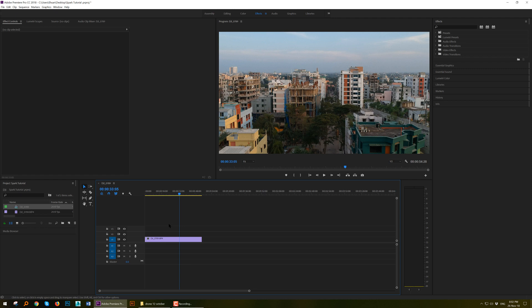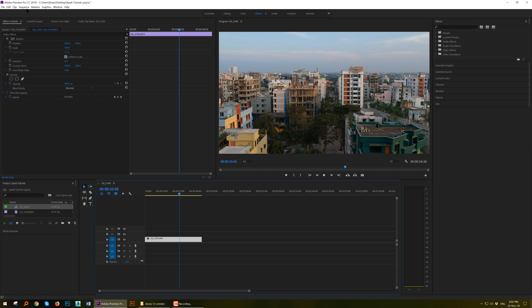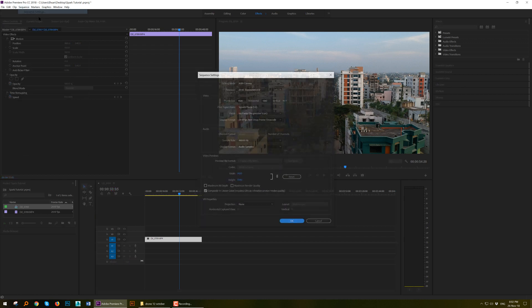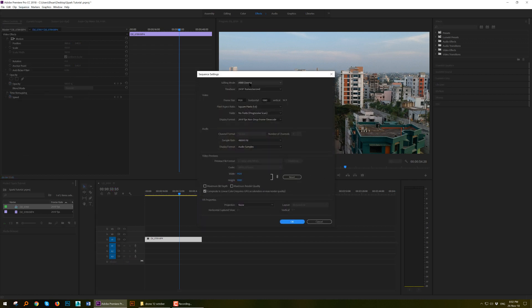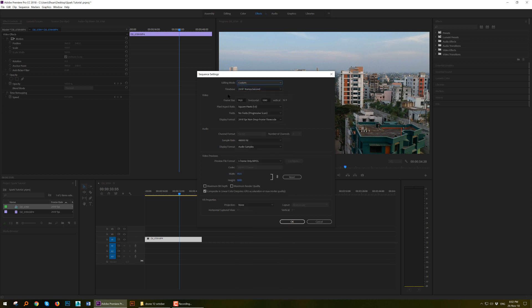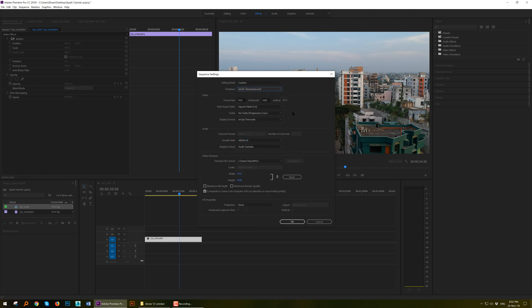So to convert the 30fps footage, just click on the footage, go to the Sequence menu, Sequence settings, and in editing mode choose custom, choose timebase to 60 frames. You are almost done, hit OK.